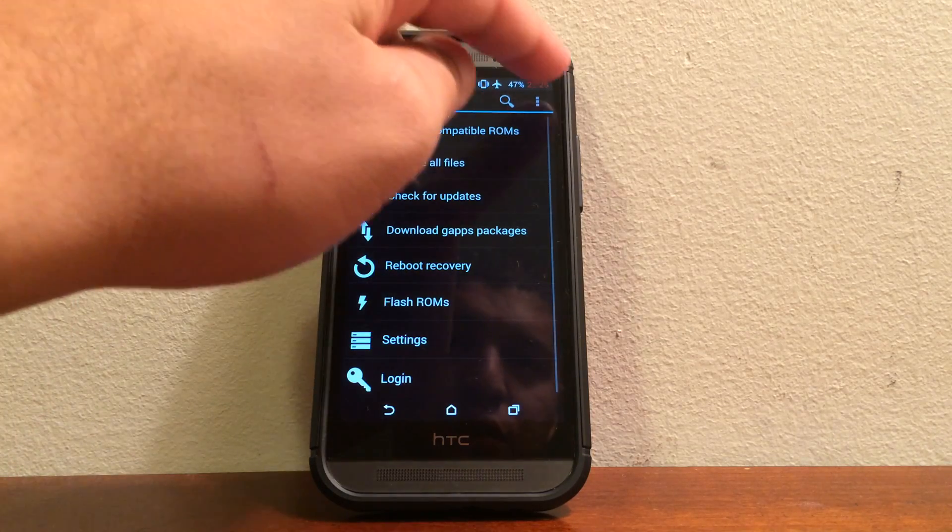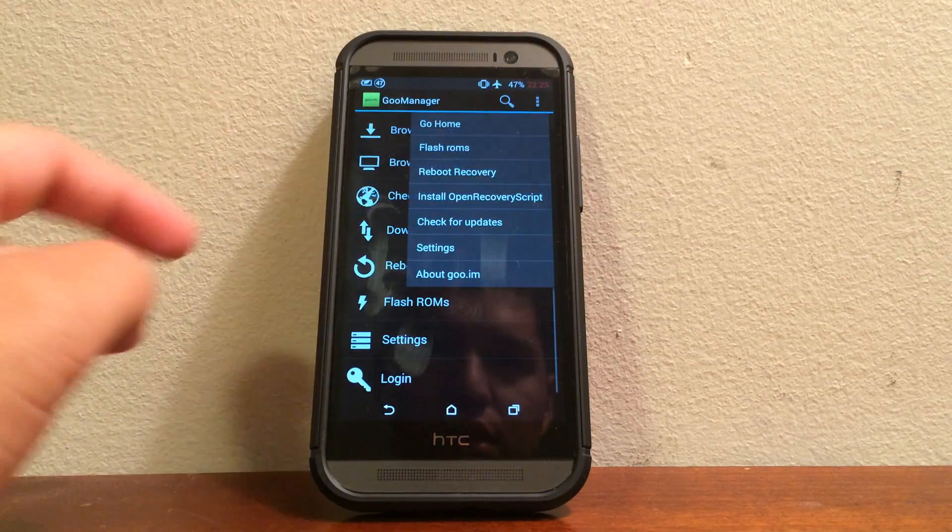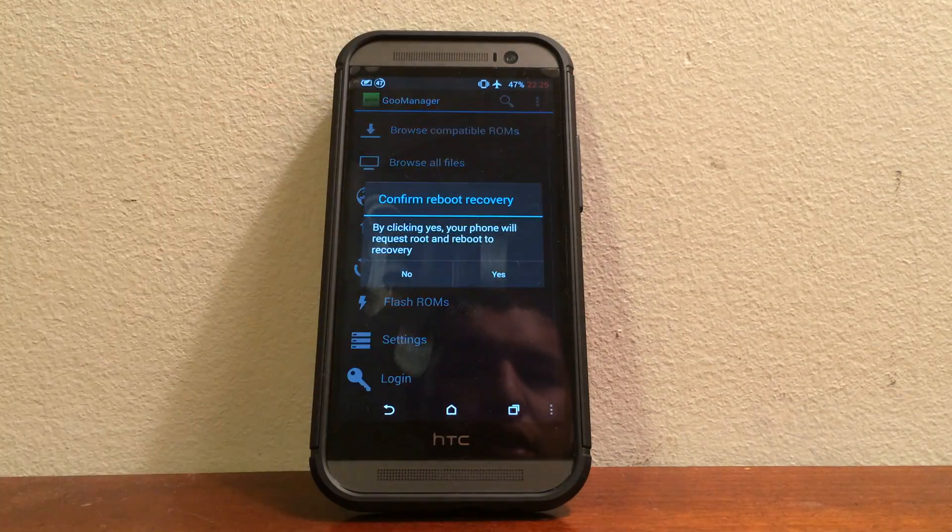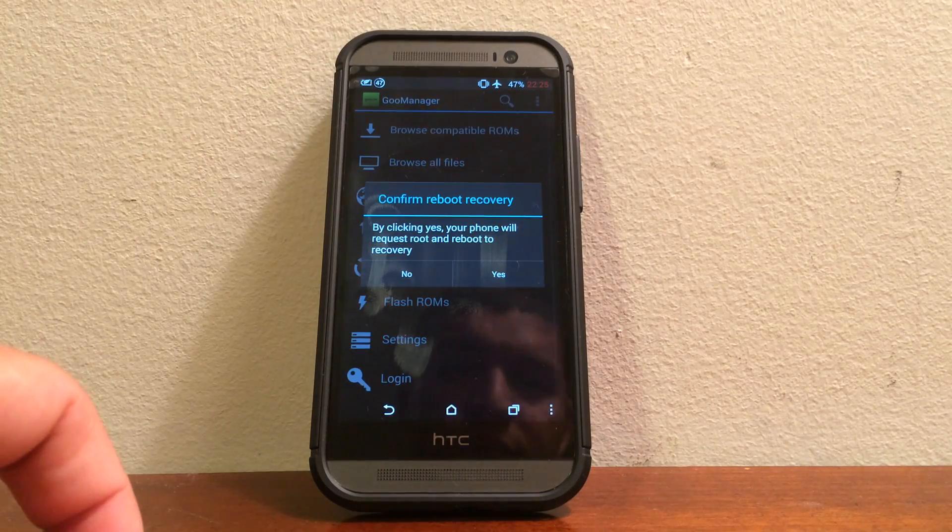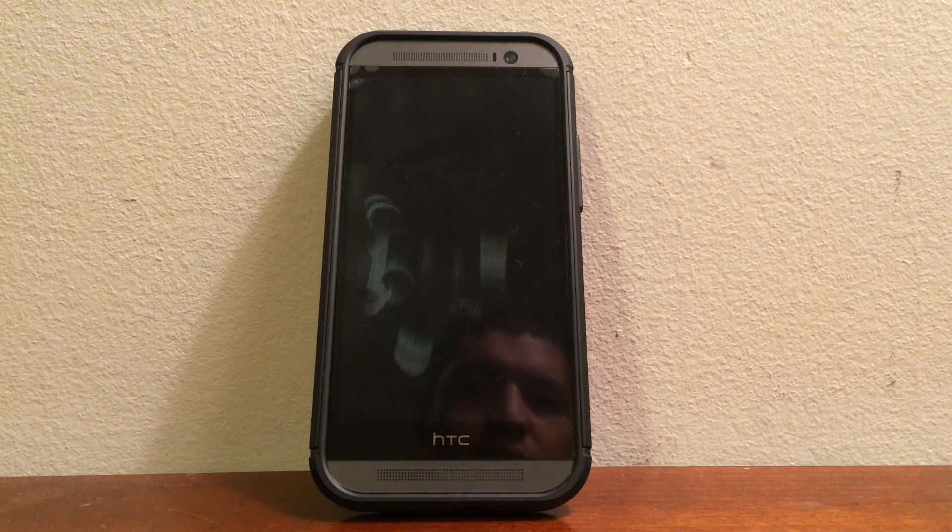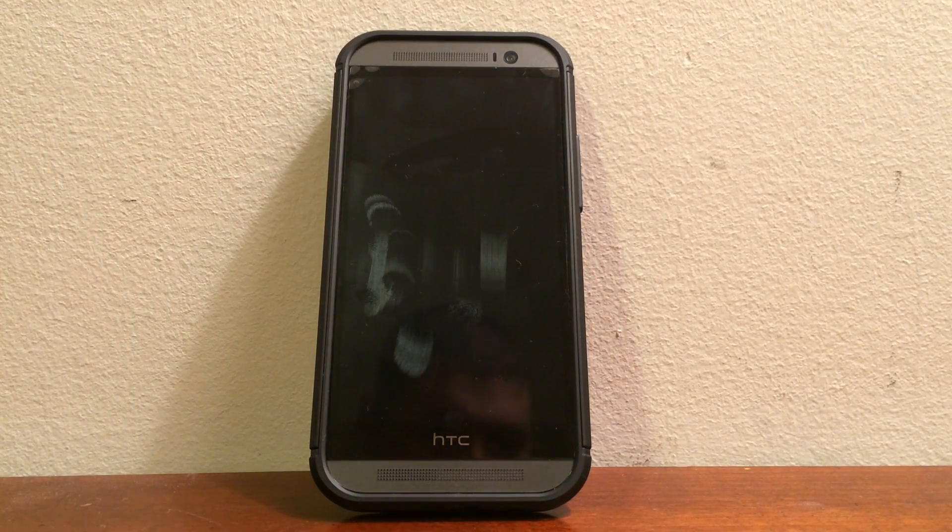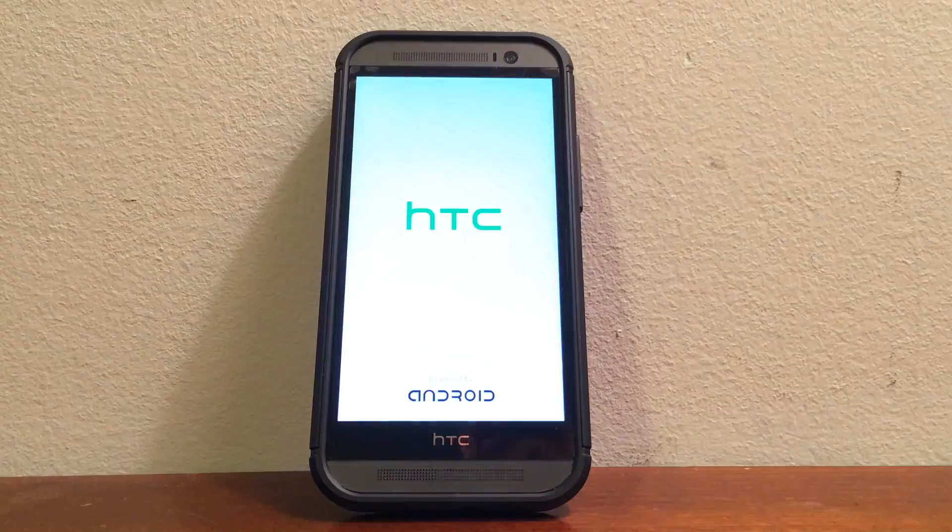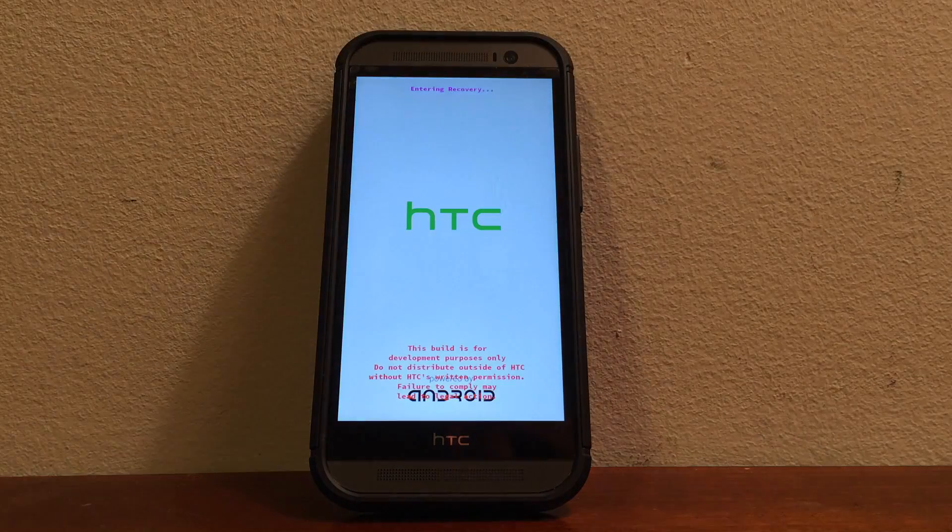Just make sure you have TWRP or any custom recovery installed because if you have the regular one, it won't do it. And make sure that you root it, of course.